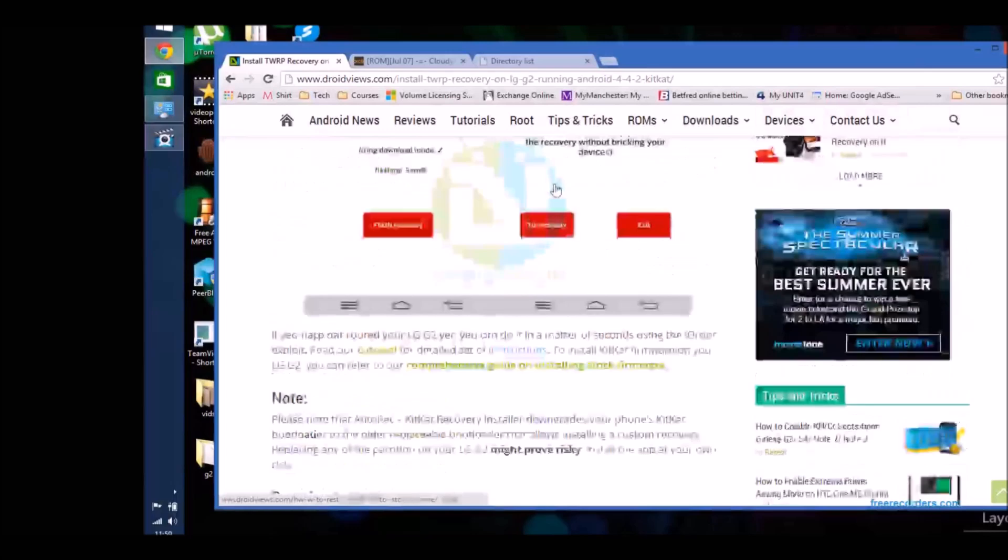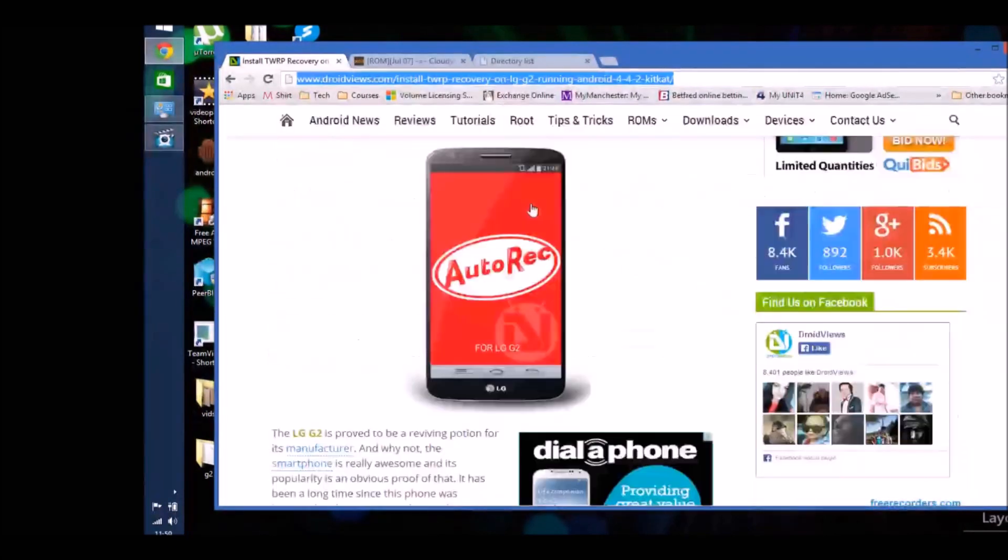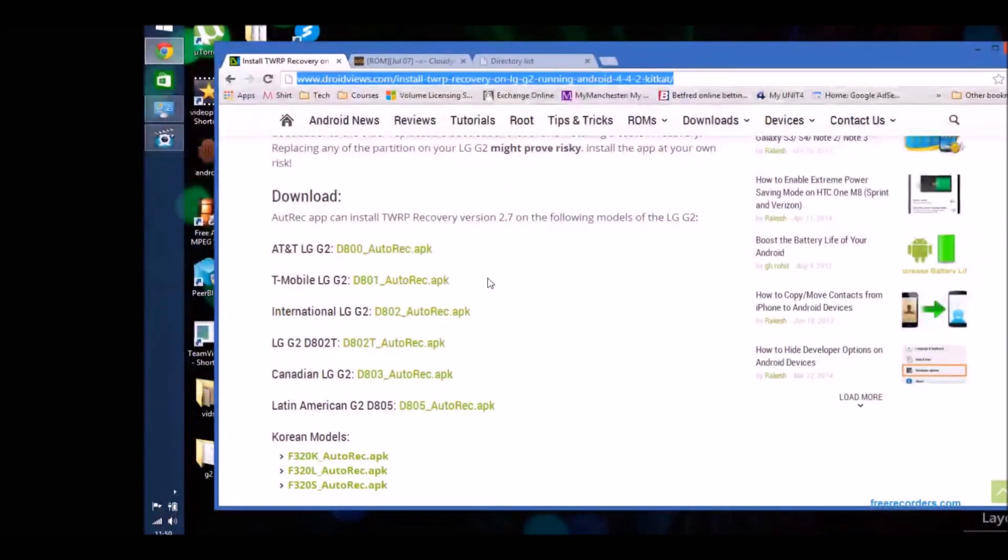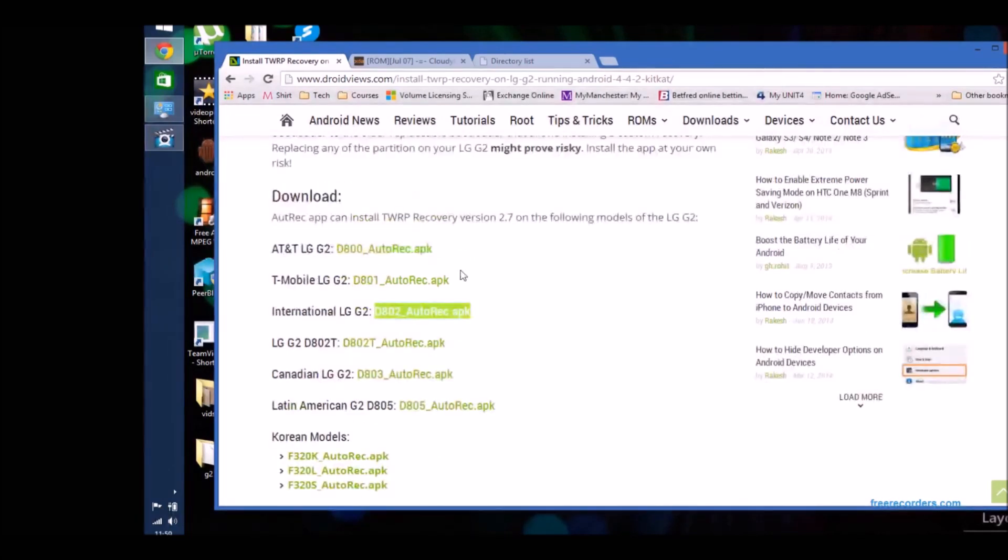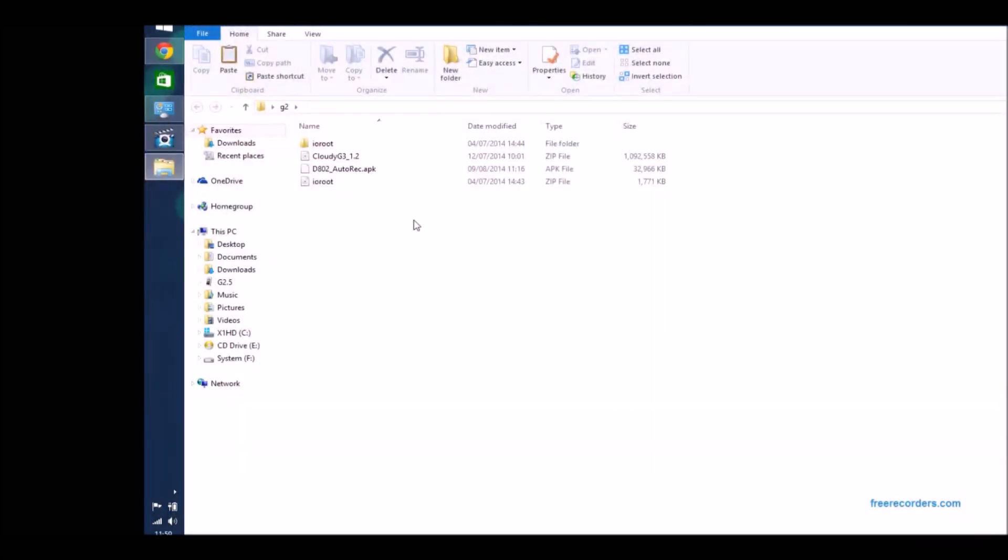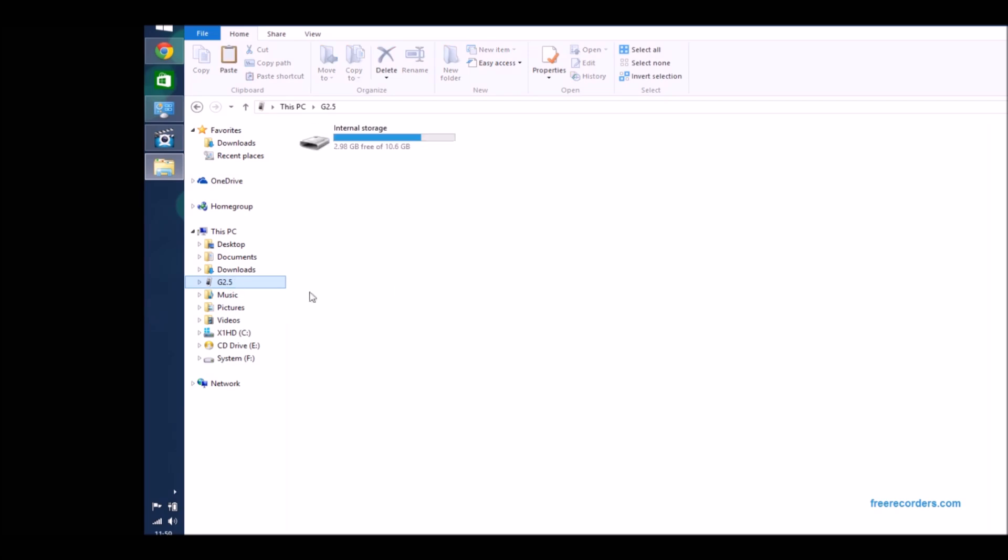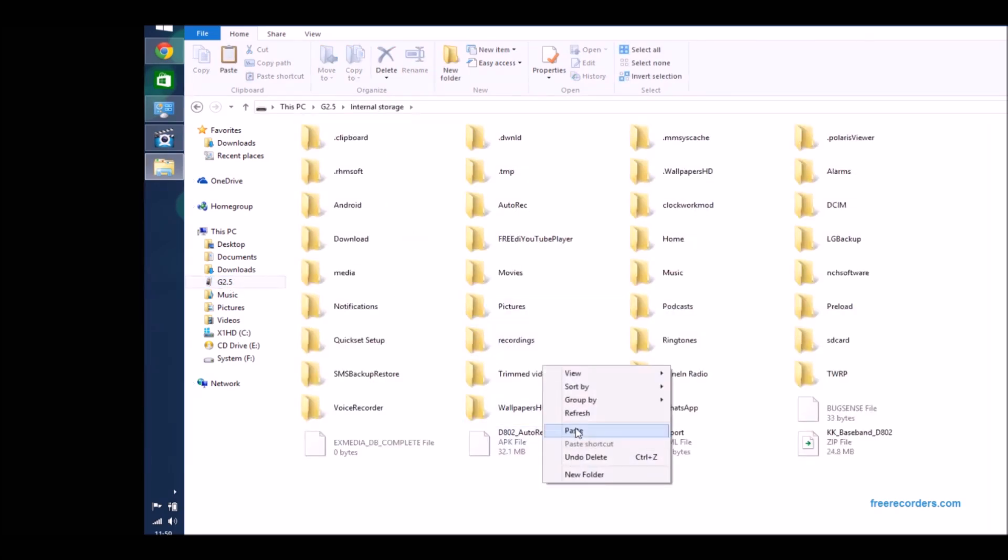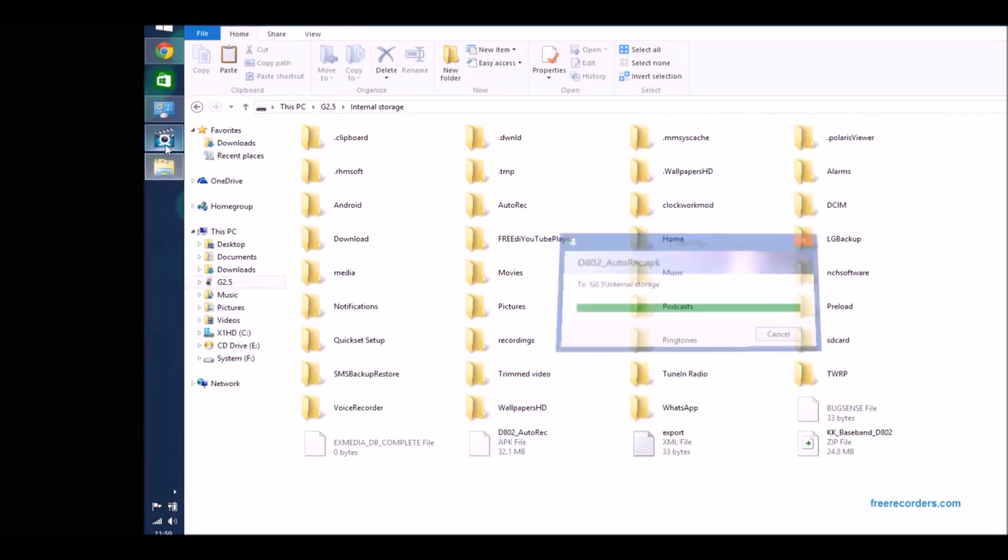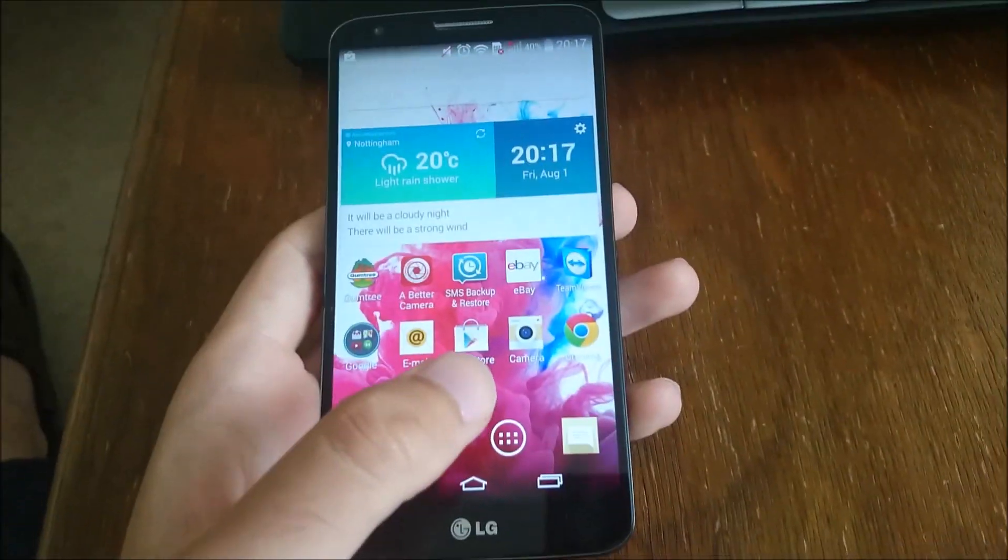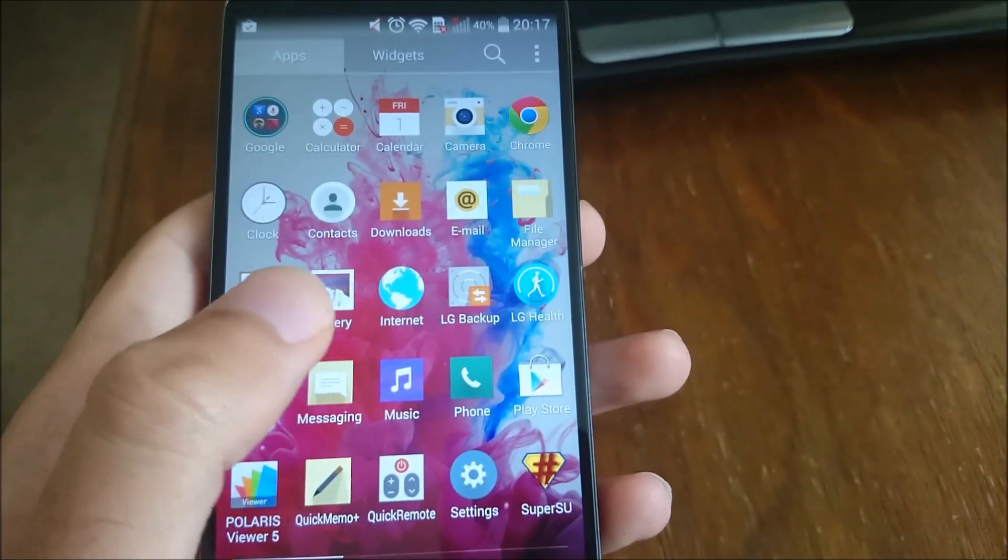Now I'm showing you how to install the TWRP Custom Recovery. You'll need to choose your particular variant of LG G2. Mine is the D802 as you can see, so make sure you choose the correct variant and then download it by clicking on it and putting it into a folder. Then you can move that to your LG G2. I just put it at the root of it. Then back on your LG G2, you navigate to it using a file explorer.